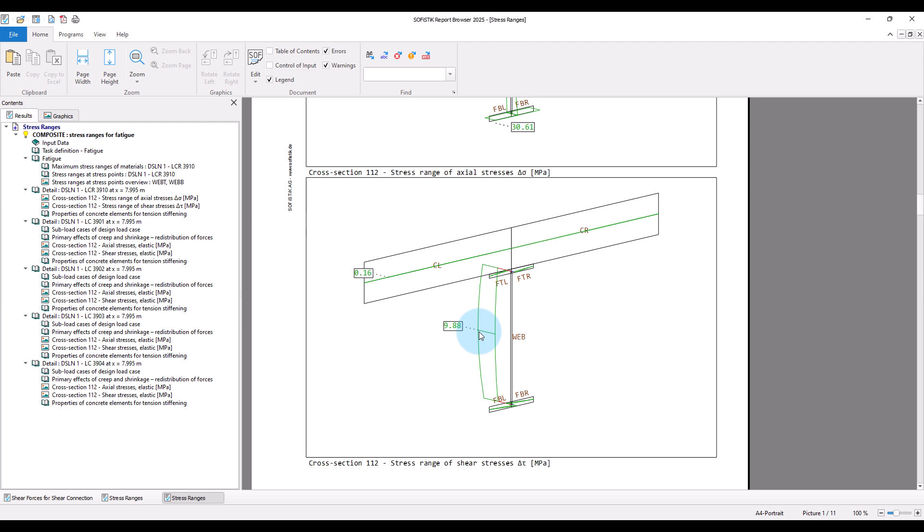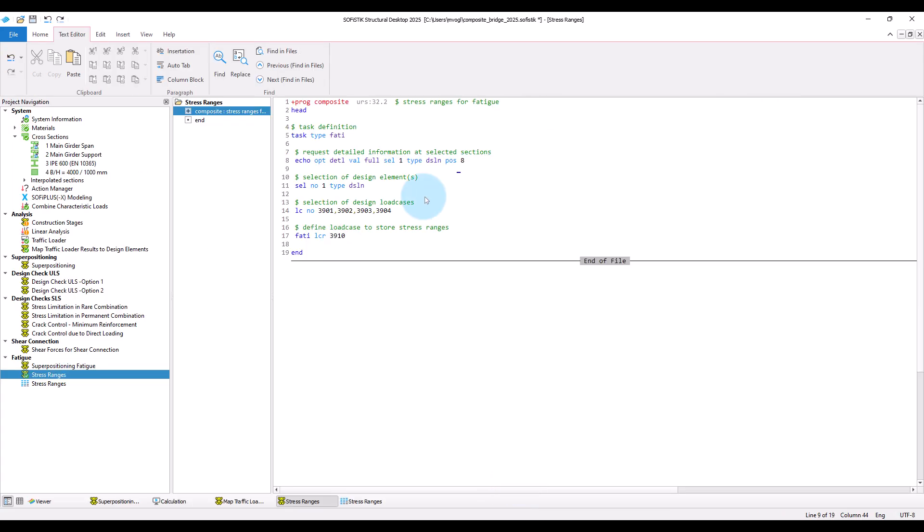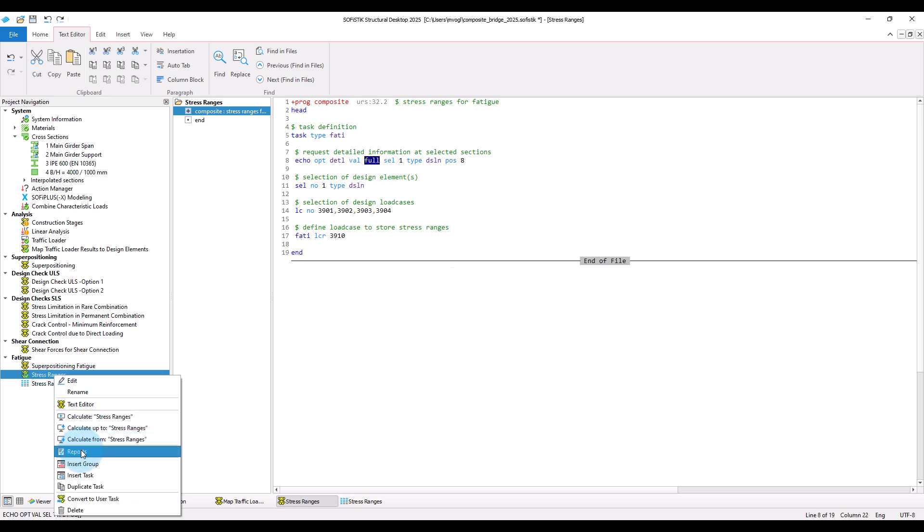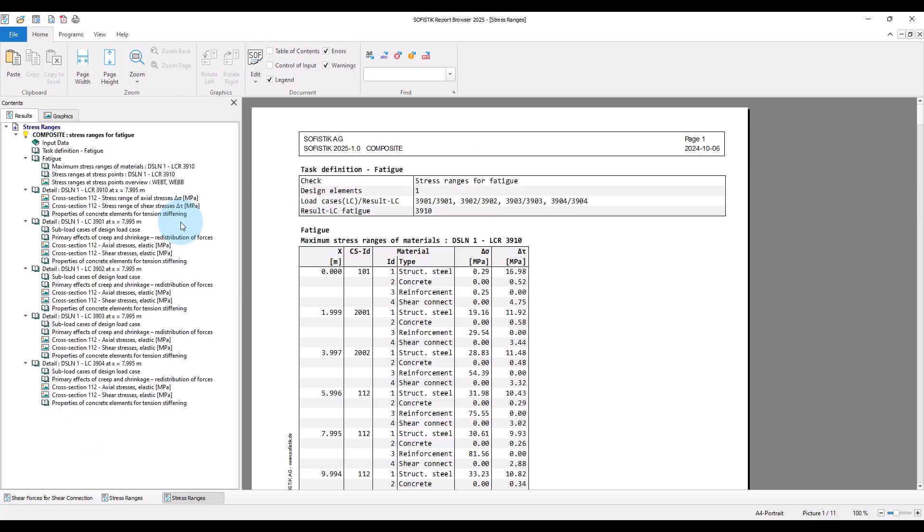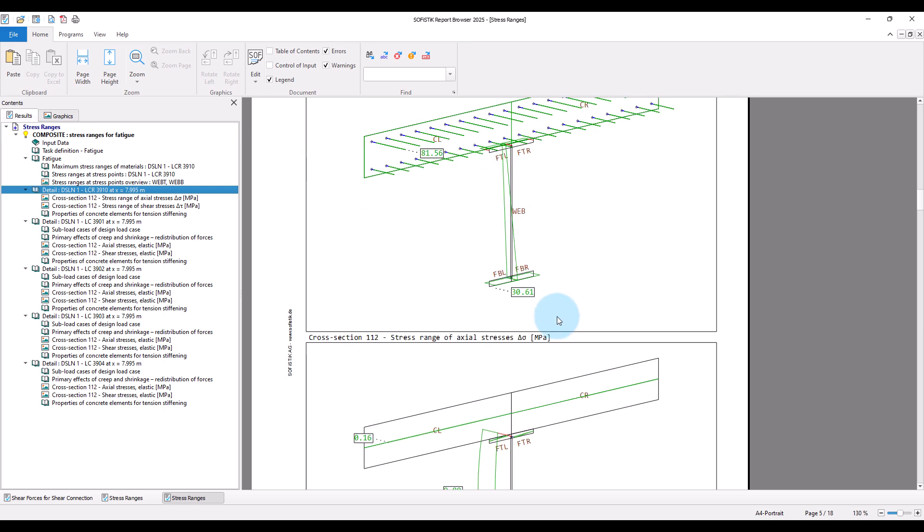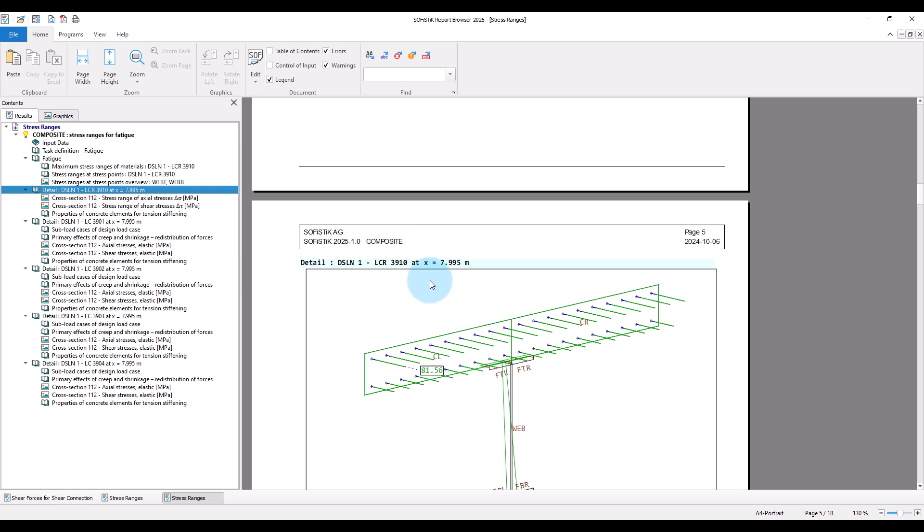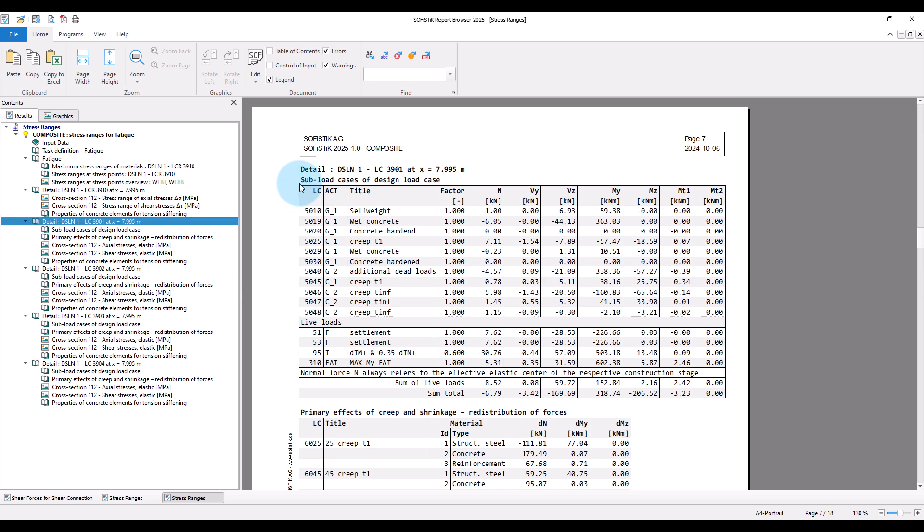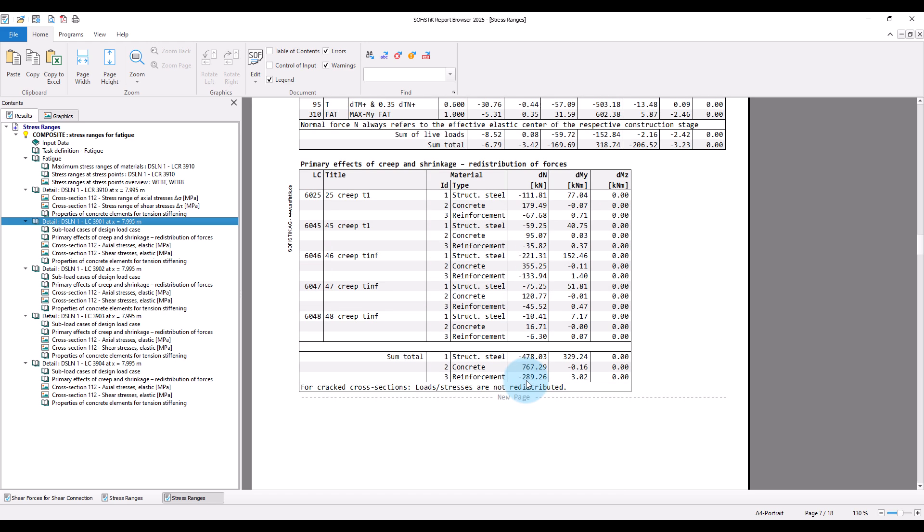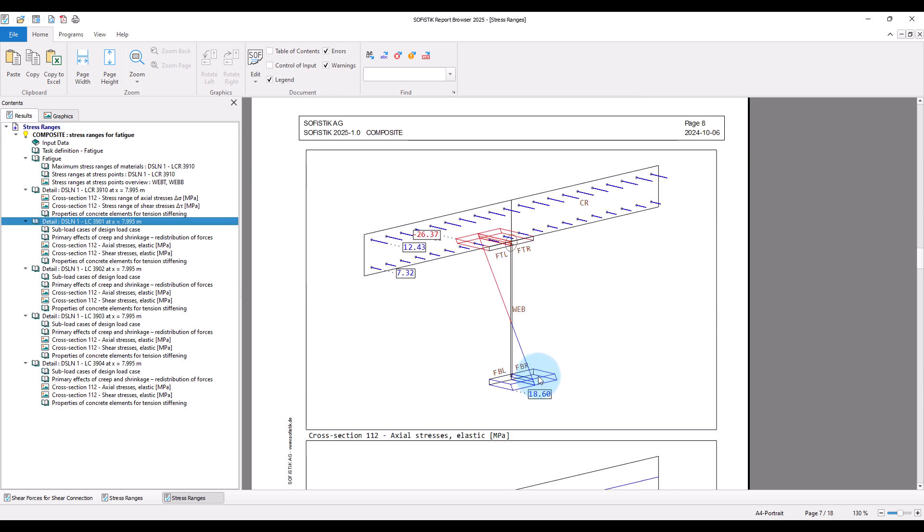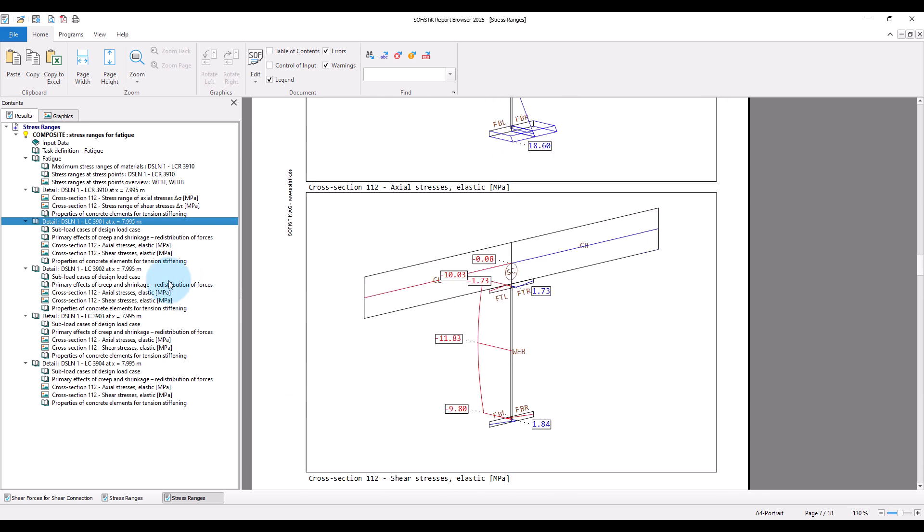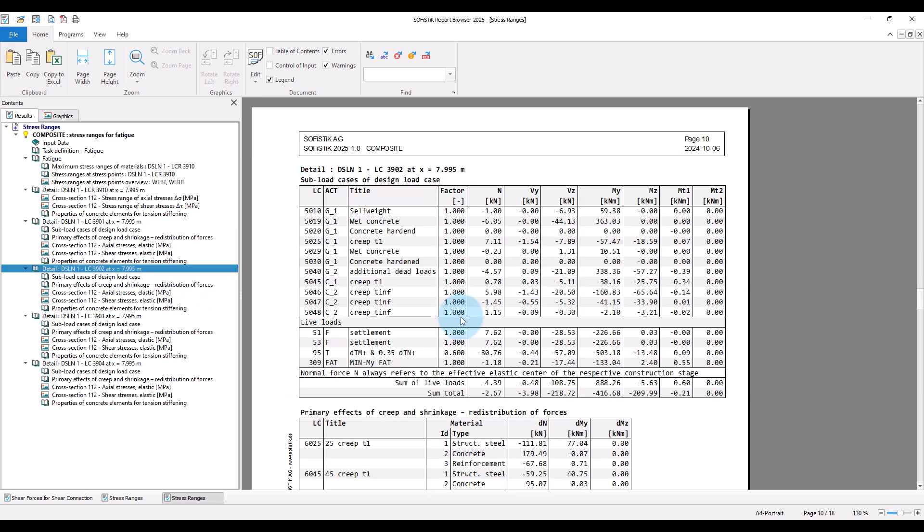And if you have requested, as we did here, the echo level full, then you will also get not only the stress range for a load case where these results are stored, but also for each of the constituting load cases that have been investigated for these stress ranges, the contributing subload cases and the plot of the stresses for this individual load case.